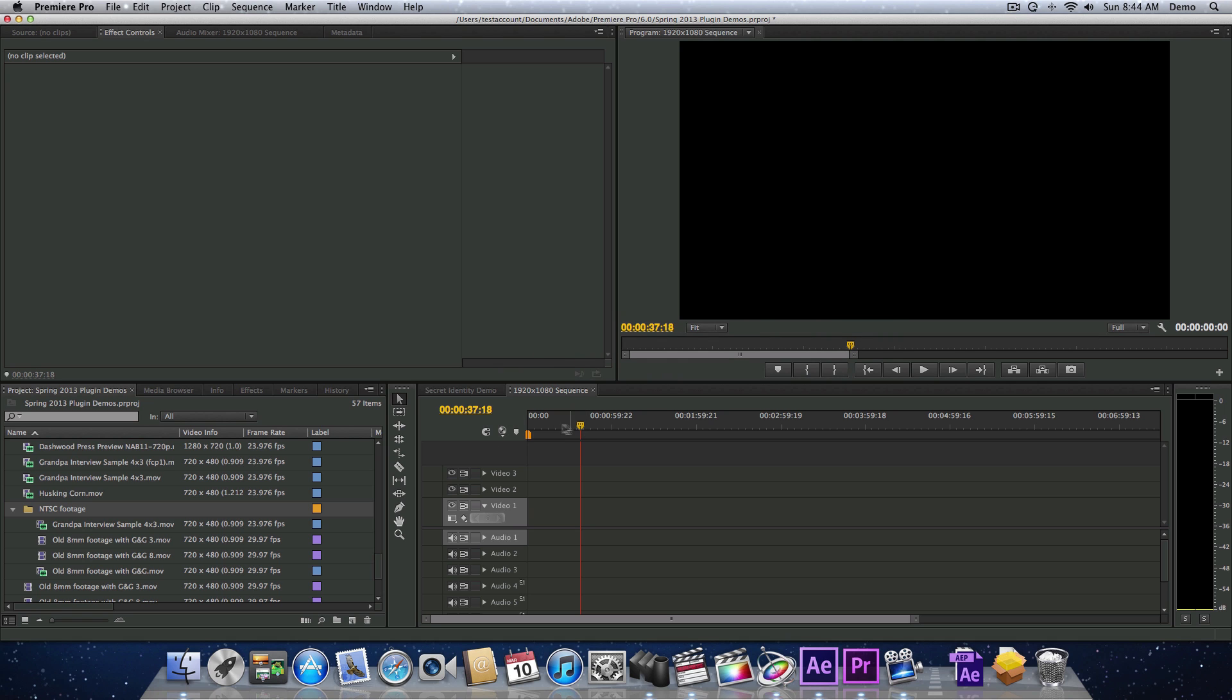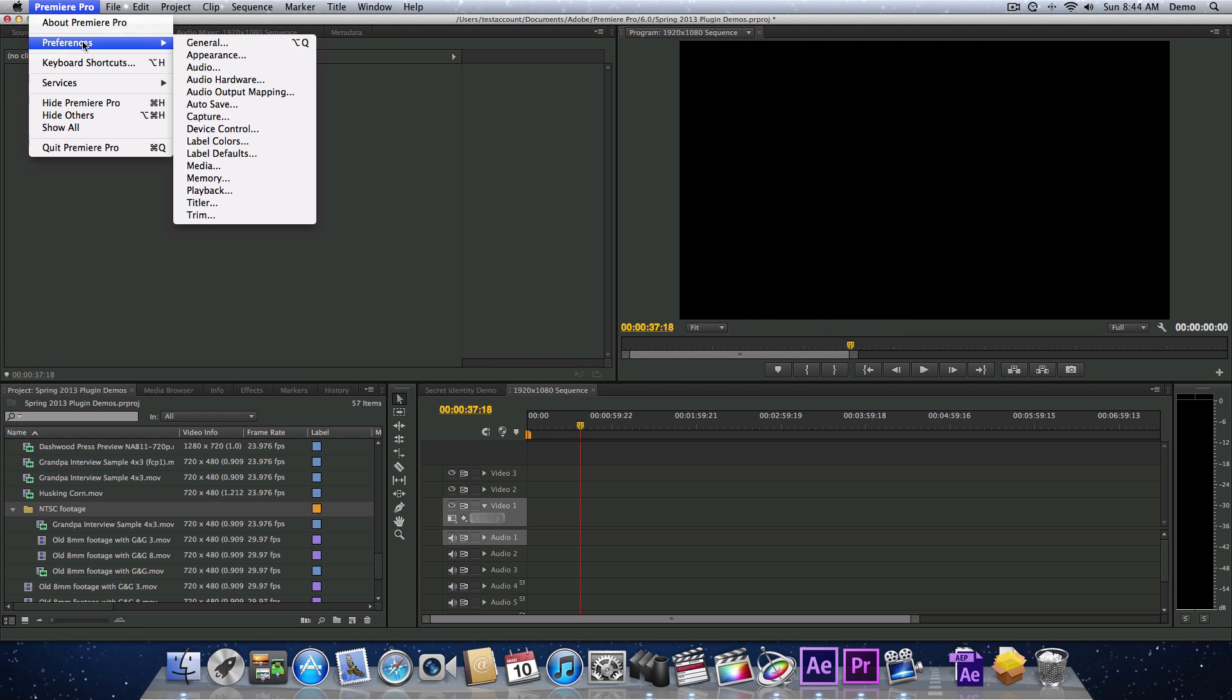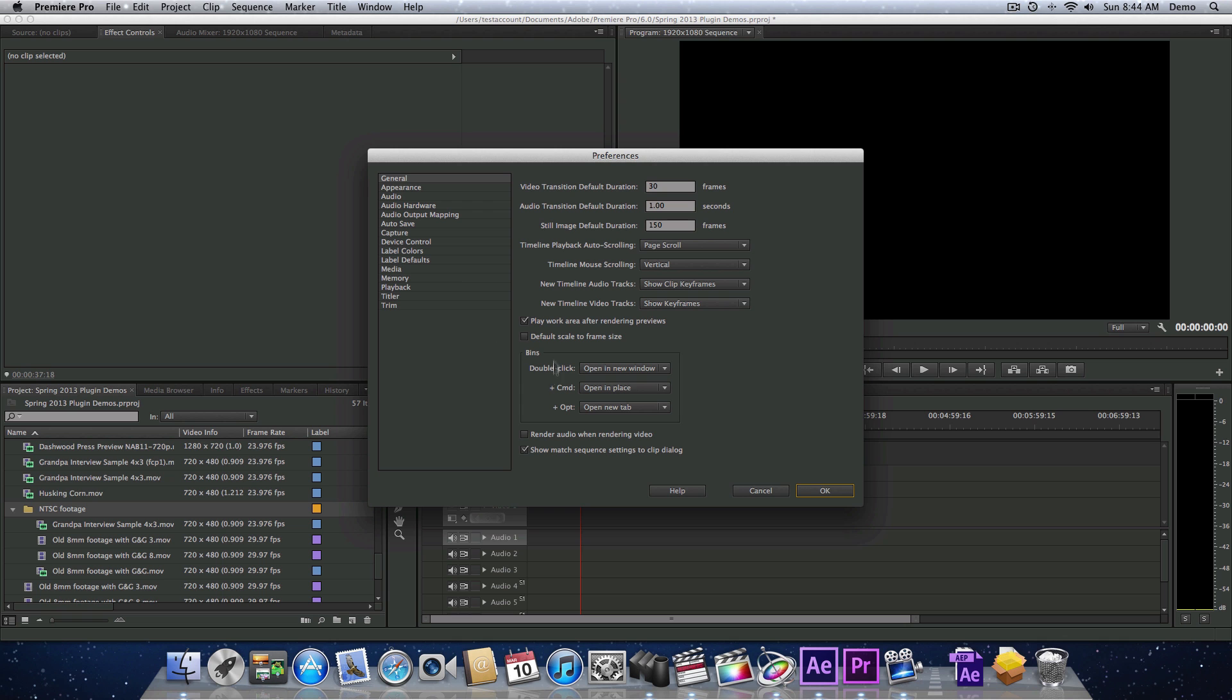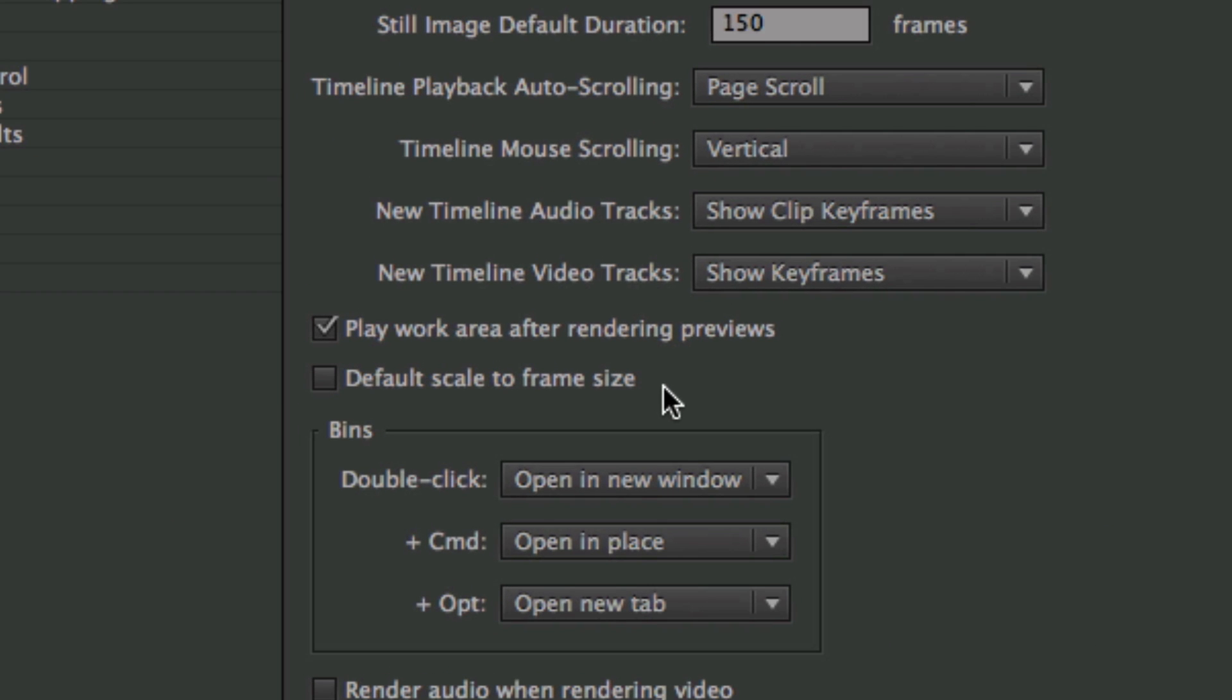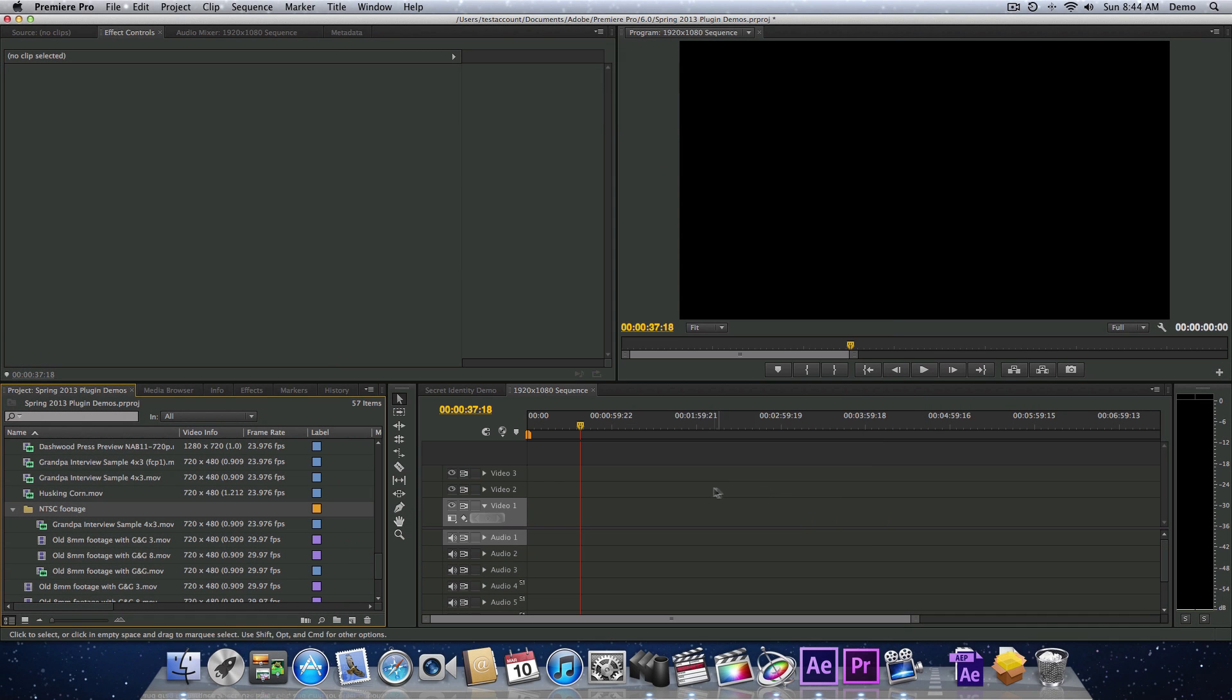So in Premiere Pro, there's a preference in general, and that is default scale to frame size. Now if you turn this preference on before you import your clips, then all your clips will scale to the frame size of the sequence automatically. Now in my case, I didn't have this turned on when I imported my clips.